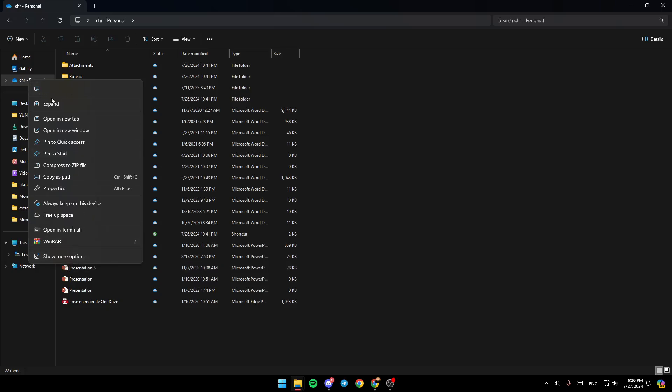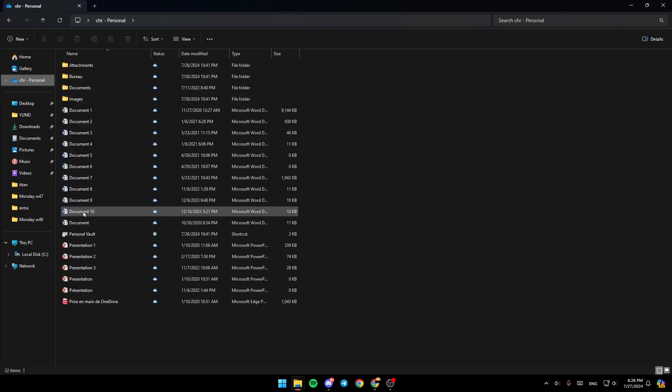Here you'll find Copy, Expand, Open a New Tab, Open in a New Window, Pin to Quick Access, Pin to Source, Compress to Zip File, and so on. You'll also find Always Keep on This Device. Here you'll find the option to free up some space. Click on Free Up Space.